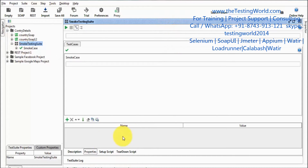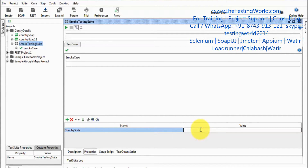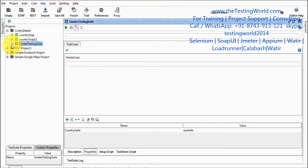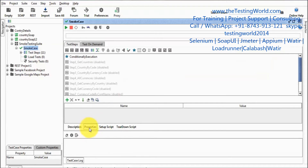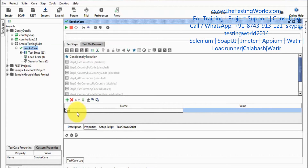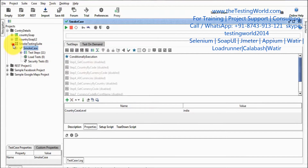Coming to the test suite, at the test suite level I'm defining a property called 'country suite' and giving the value 'Australia'. Now coming to the test case level — again we have properties here — so I'm defining a property name 'country case level' and giving the value 'India'.